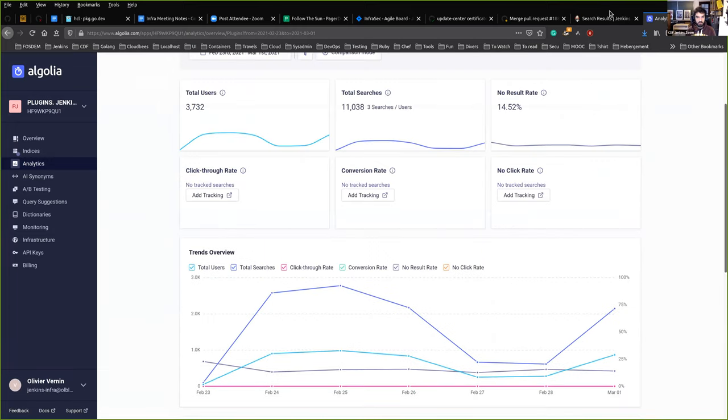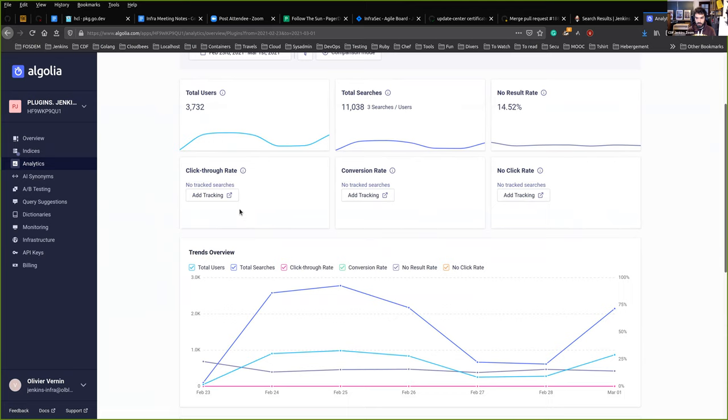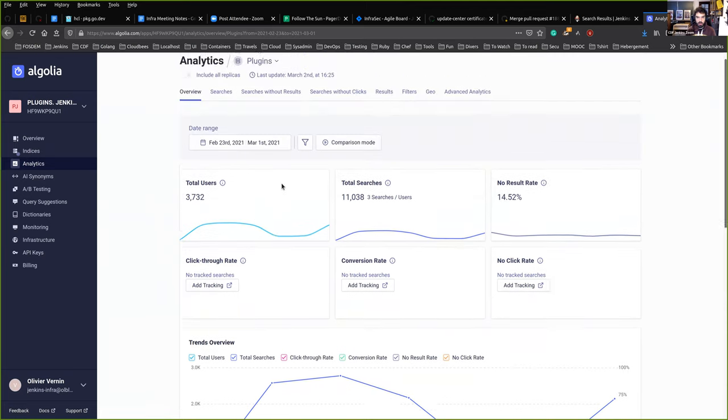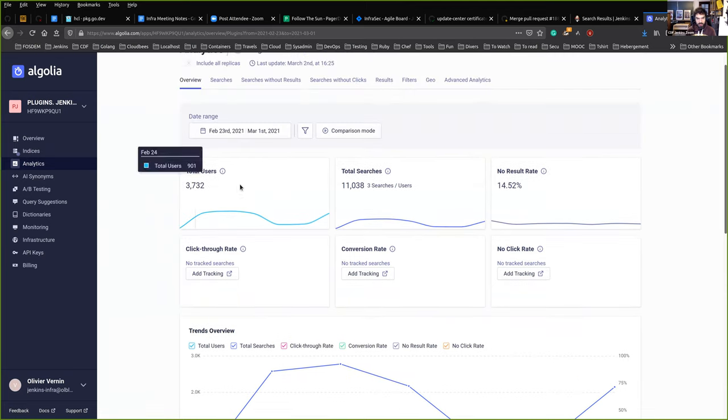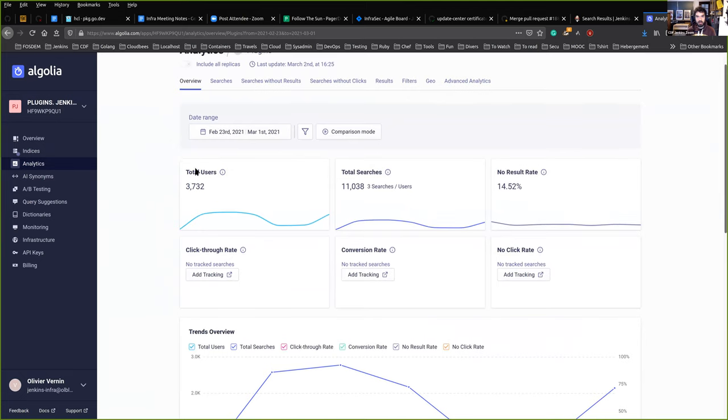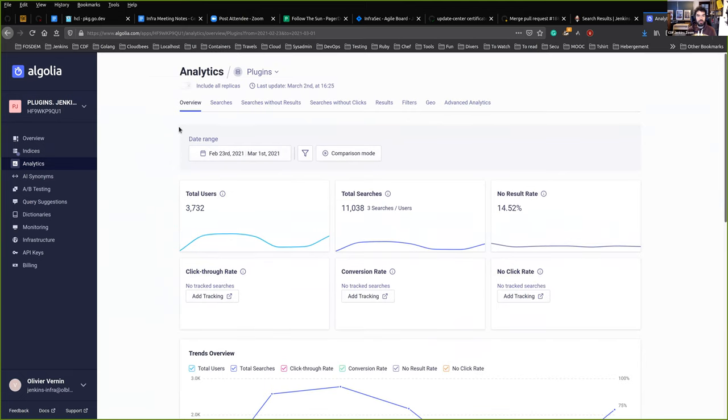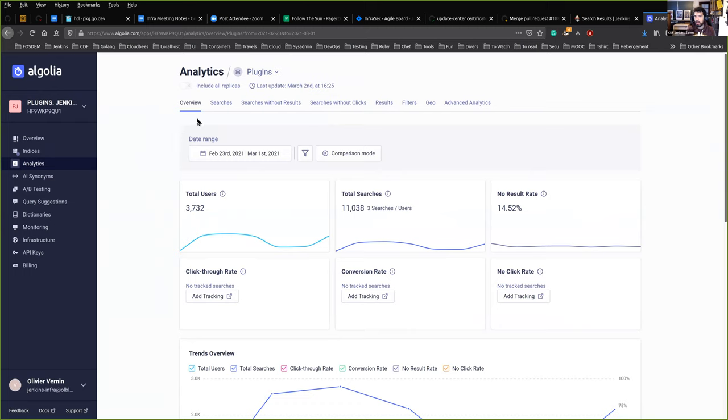It sounds a bit redundant, but that's interesting because we know how people are searching information on the website. Those analytics are surprisingly useful, even as little as we have right now. I was in contact with Algolia employees and they were really happy to sponsor us. They are using Jenkins internally.